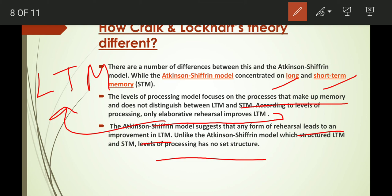Atkinson and Shiffrin had a very structured model with sensory register, short-term memory, and long-term memory as storage stages. But Craig and Lockhart's theory has no set structure — they had no proper structure for these memories.